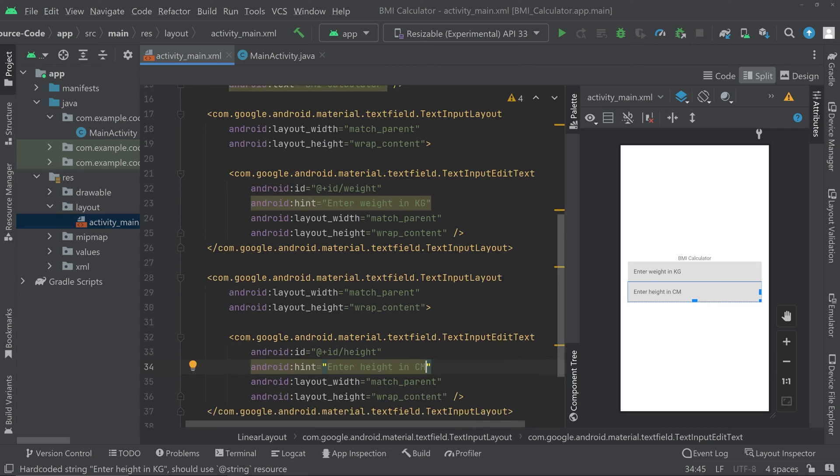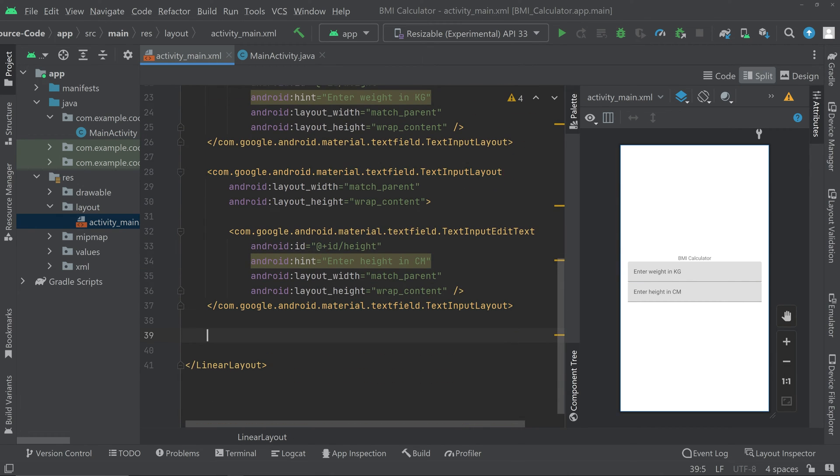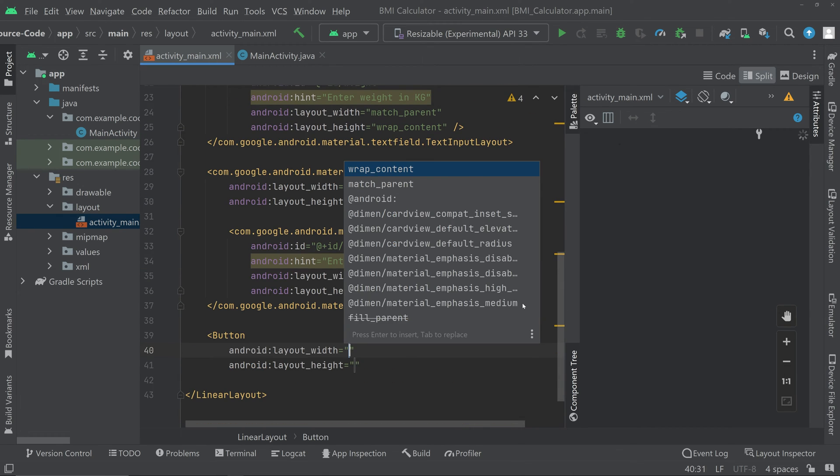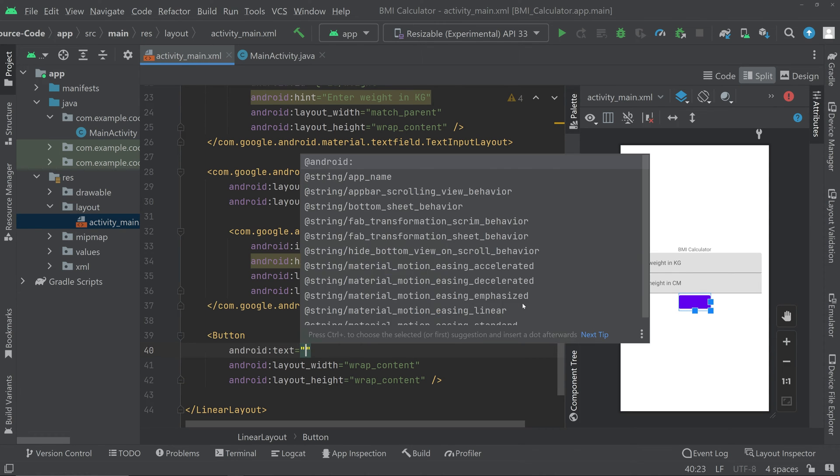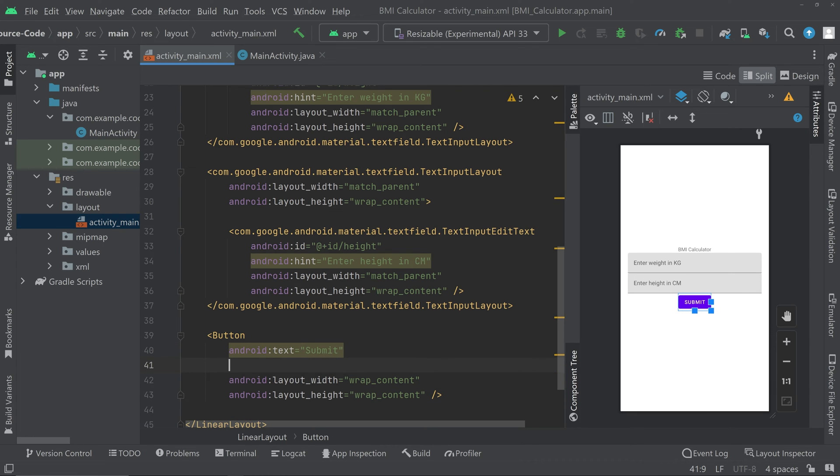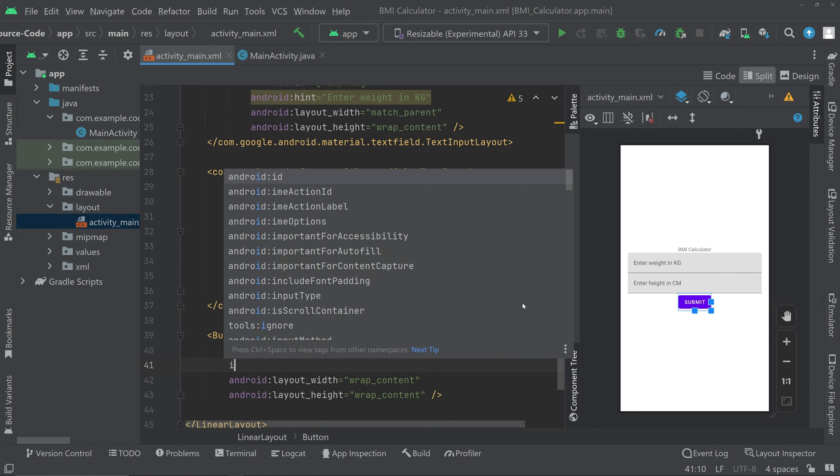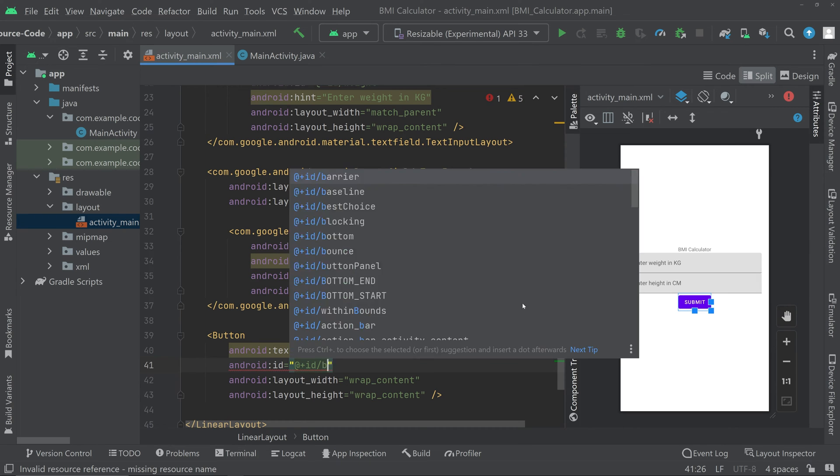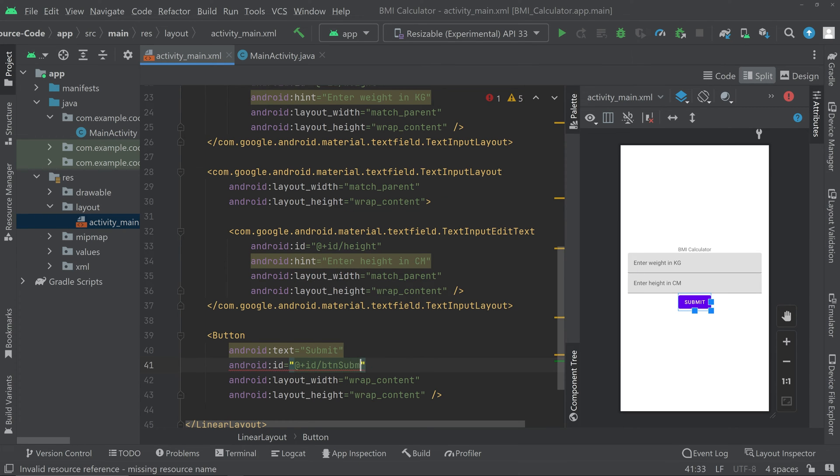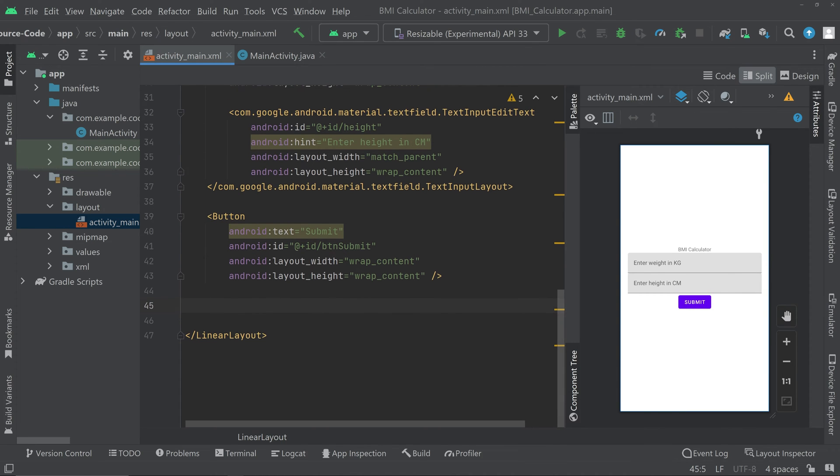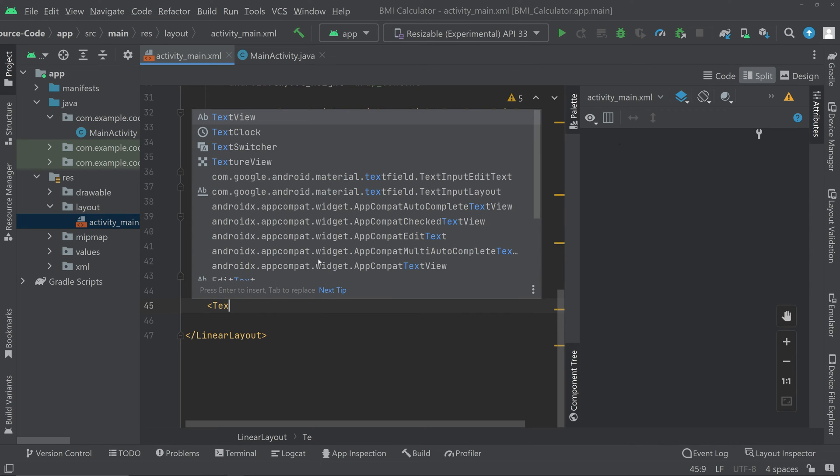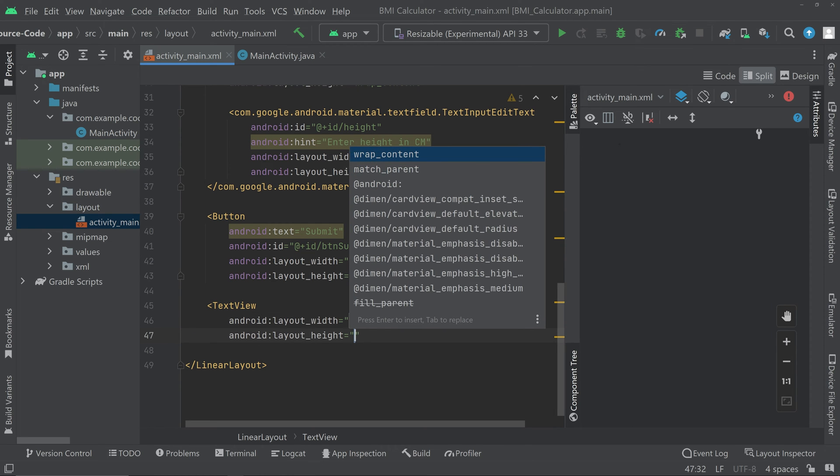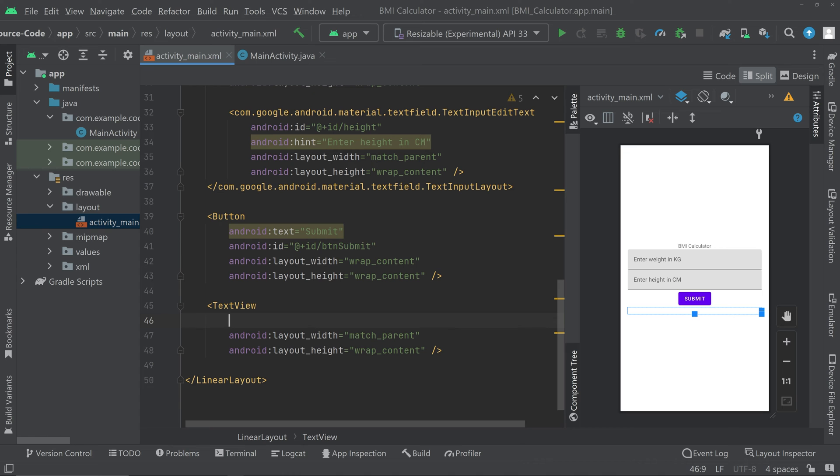Then we need a button so create a button at the bottom. We can give a text for the button like submit. We need to give an id for the button, let's give it an id of bt and submit. Then at the bottom we have to show the result so for that we have to create a text view. Let's give it an id result.